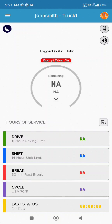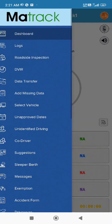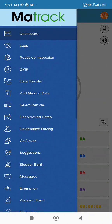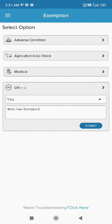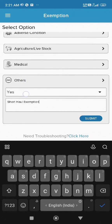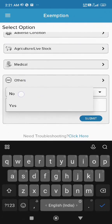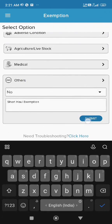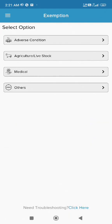To disable the short haul exemption, tap the three horizontal lines in the top left corner again to access the menu. From the menu, select Exemption. Tap Others, select No, and click Submit. The dashboard will now display your normal hours of service.